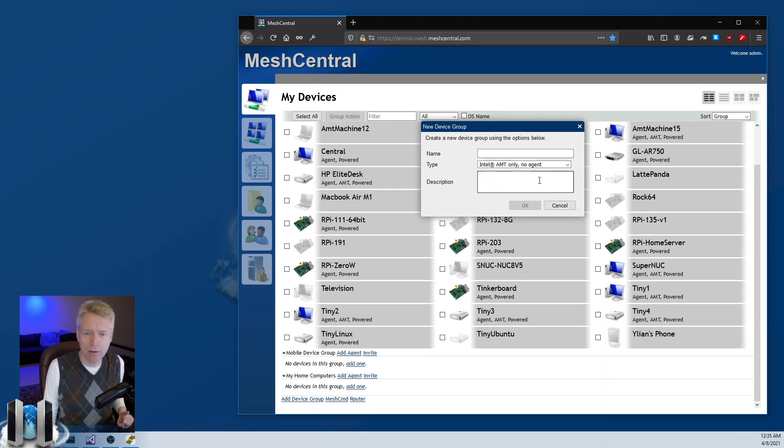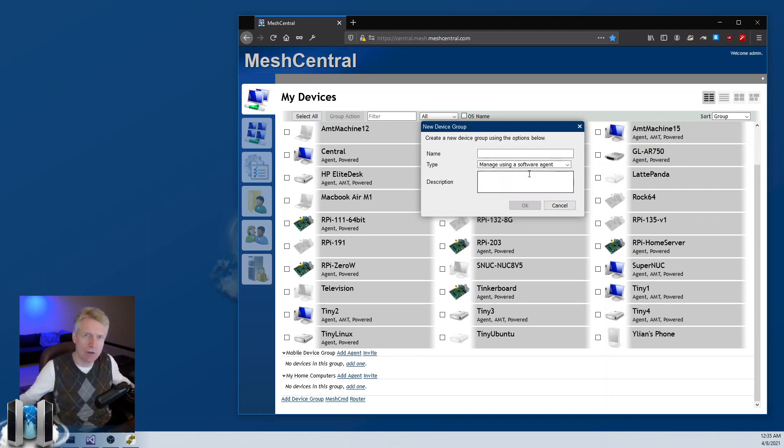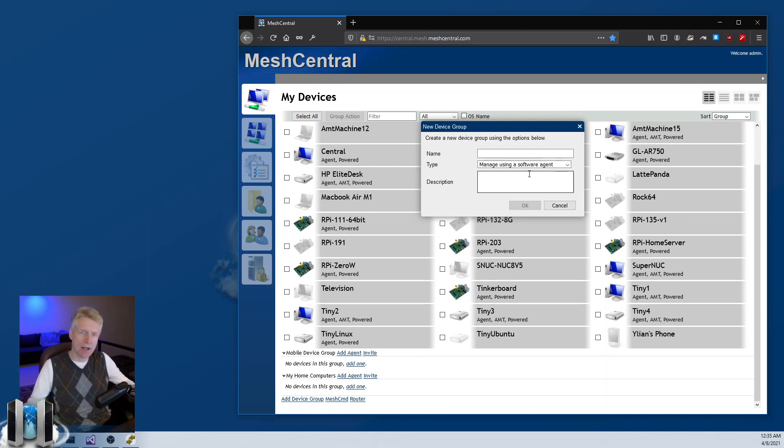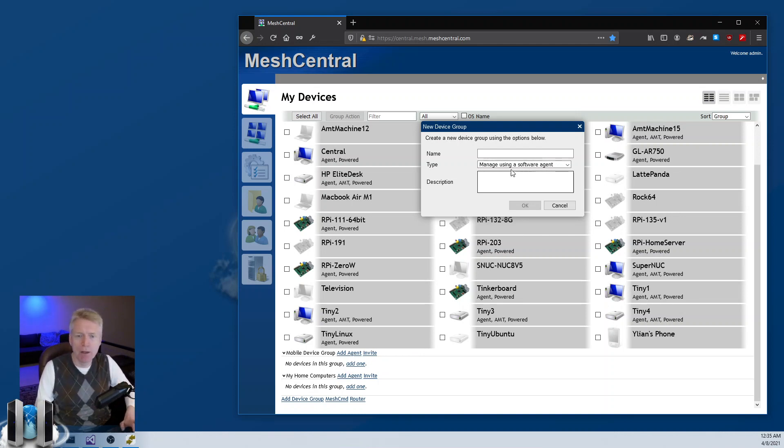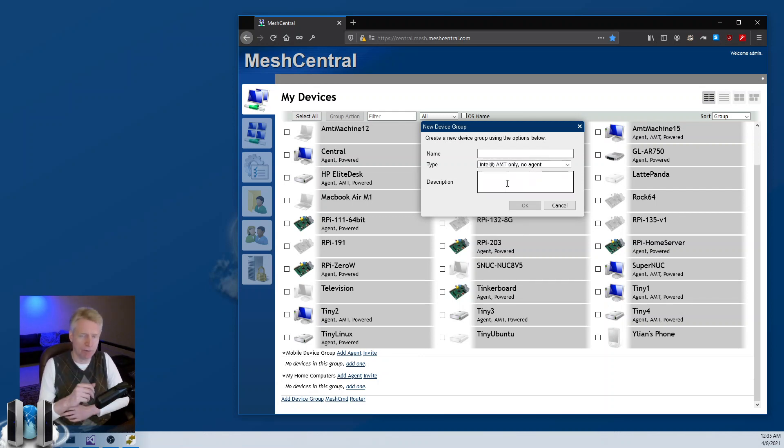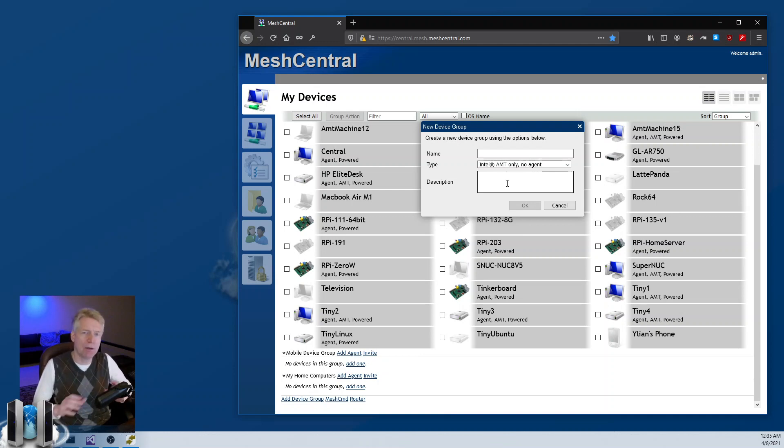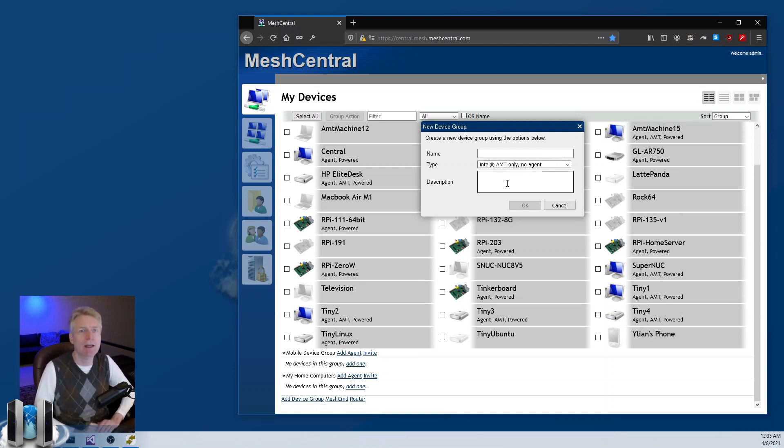The normal device group is fairly simple. You install the agent on all the devices, they contact the server, and you can manage them. With the agentless or Intel AMT only device groups, you have a device group of computers that will run no agent inside the OS.